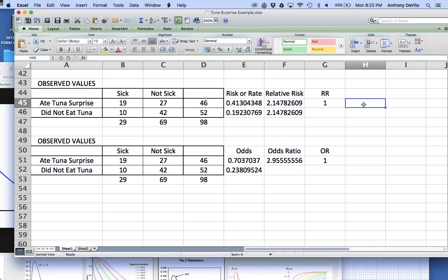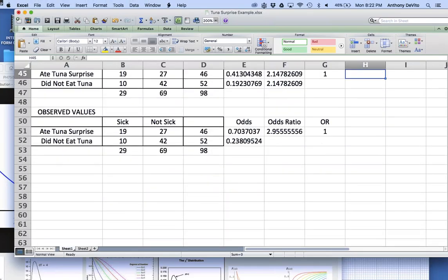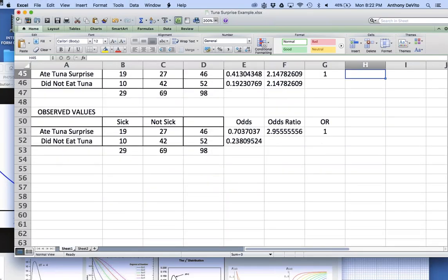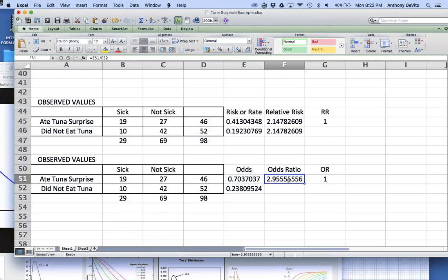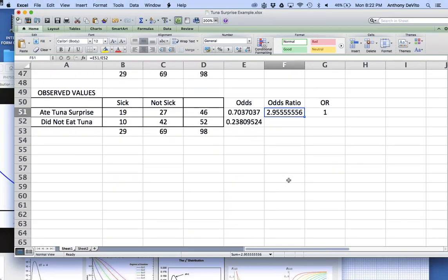So we have to calculate a confidence interval for the relative risk or odds ratio. Chi-square is easy to calculate by hand, and the odds ratio and relative risk are easy to calculate. But the confidence interval for them is a little more complicated, so we're going to use SPSS to do that.